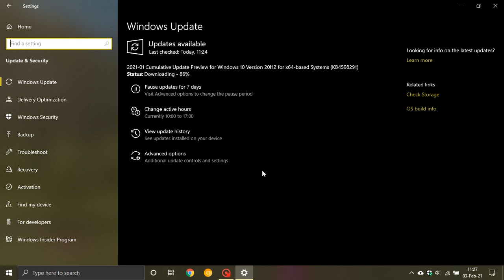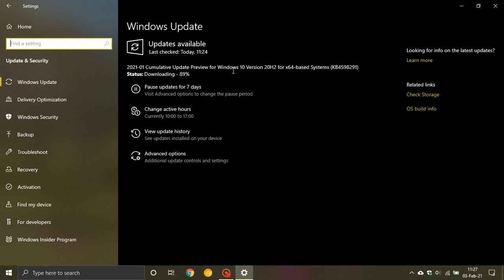Hi, Brentek here with Techies Made Simple. Just a quick video to let you know that the latest optional cumulative update preview for Windows 10 20H2, KB4598291, is now rolling out.